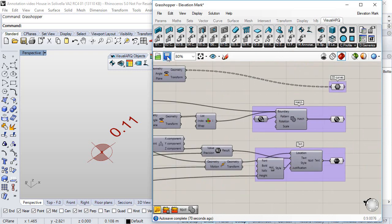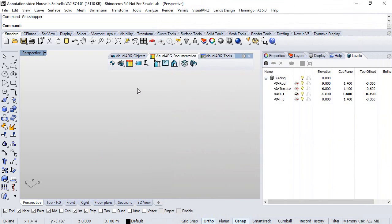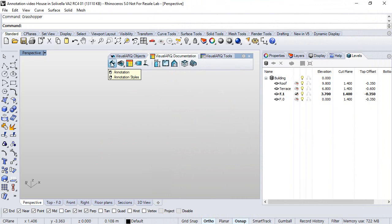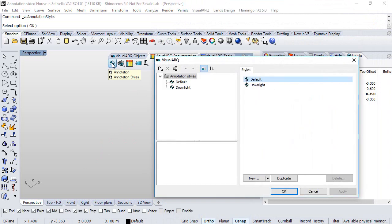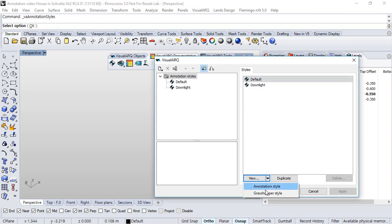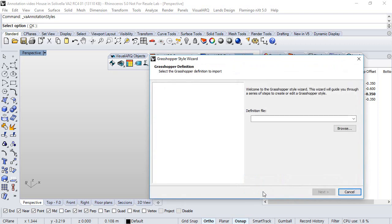Now we save the definition, we close Grasshopper and we open the annotation style dialog. We create a new style, select Grasshopper style and we need to follow the steps of this wizard.